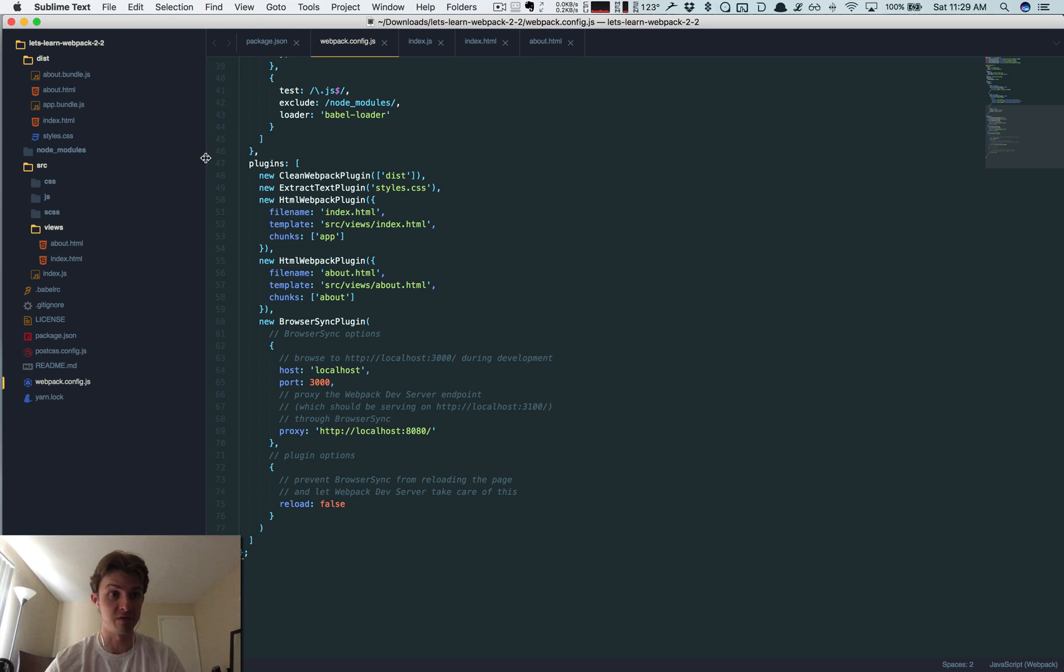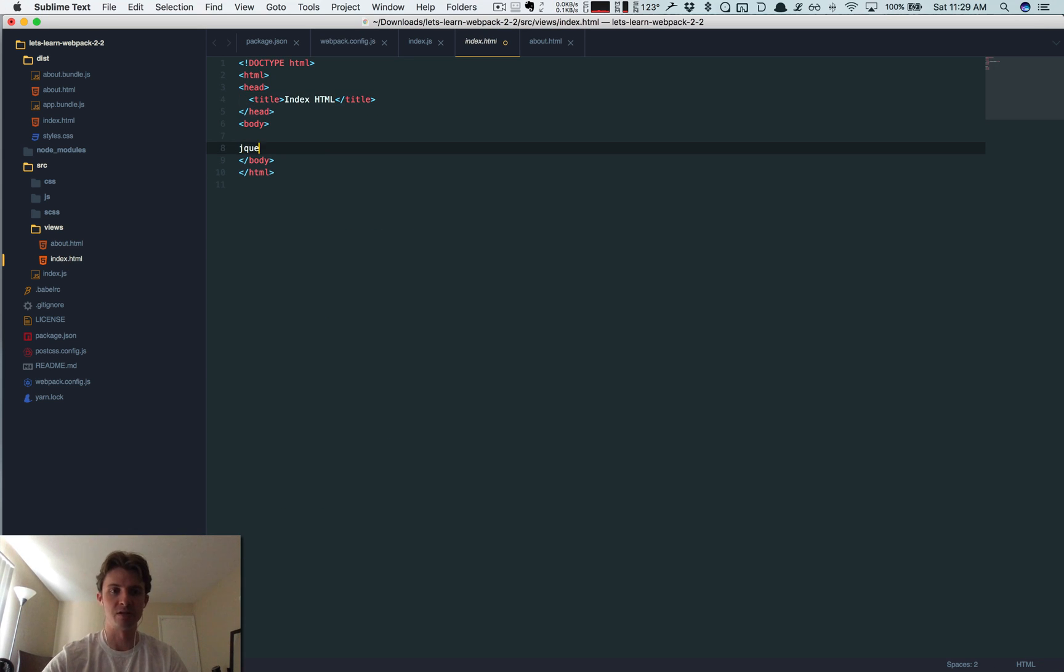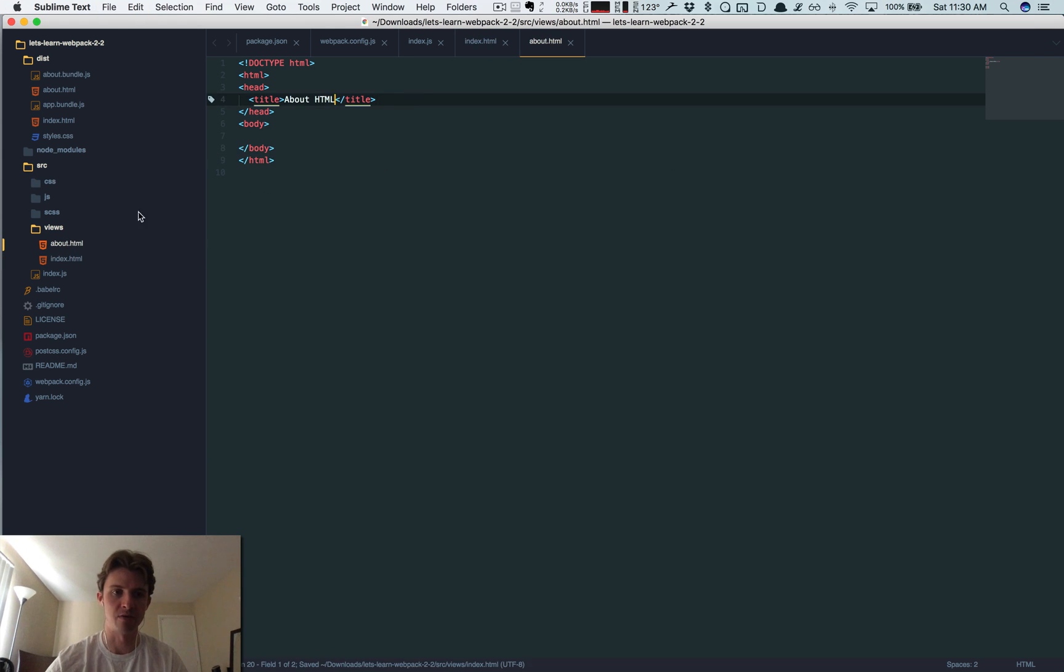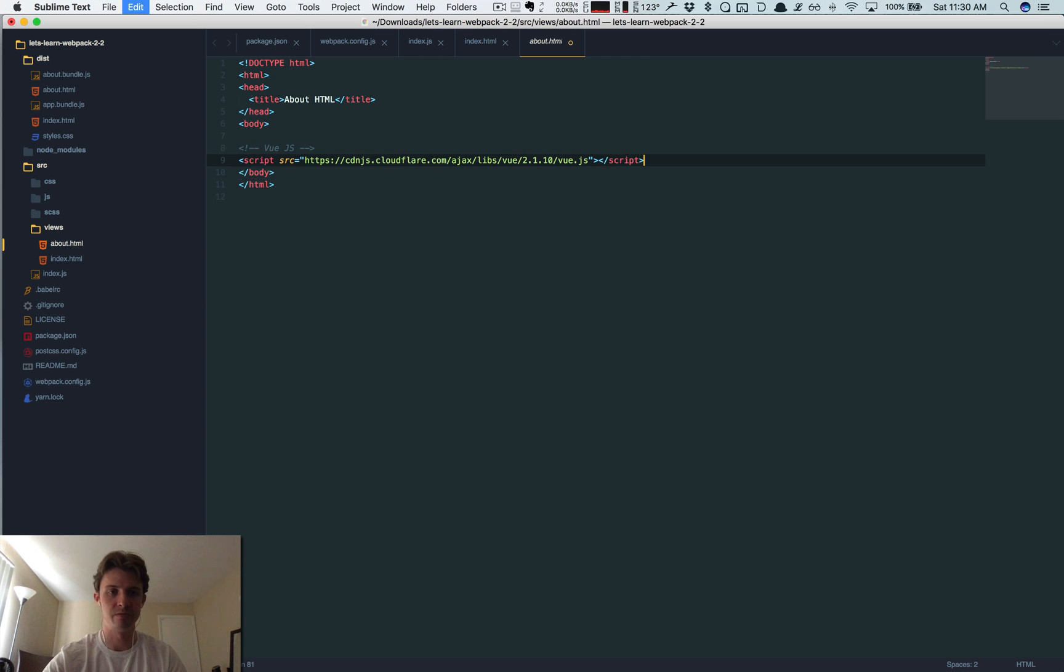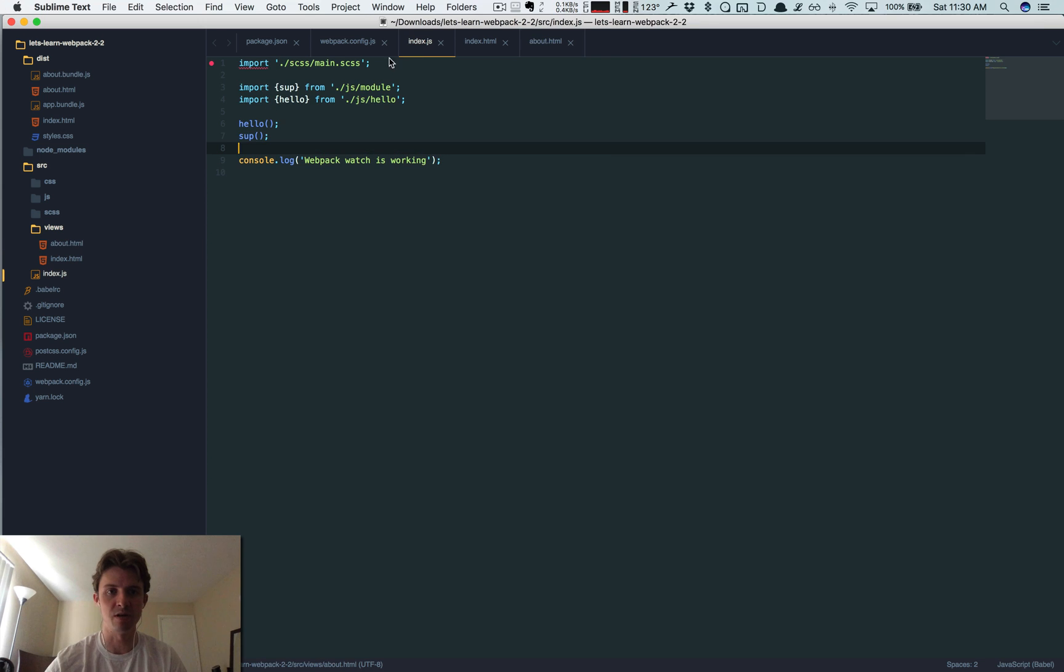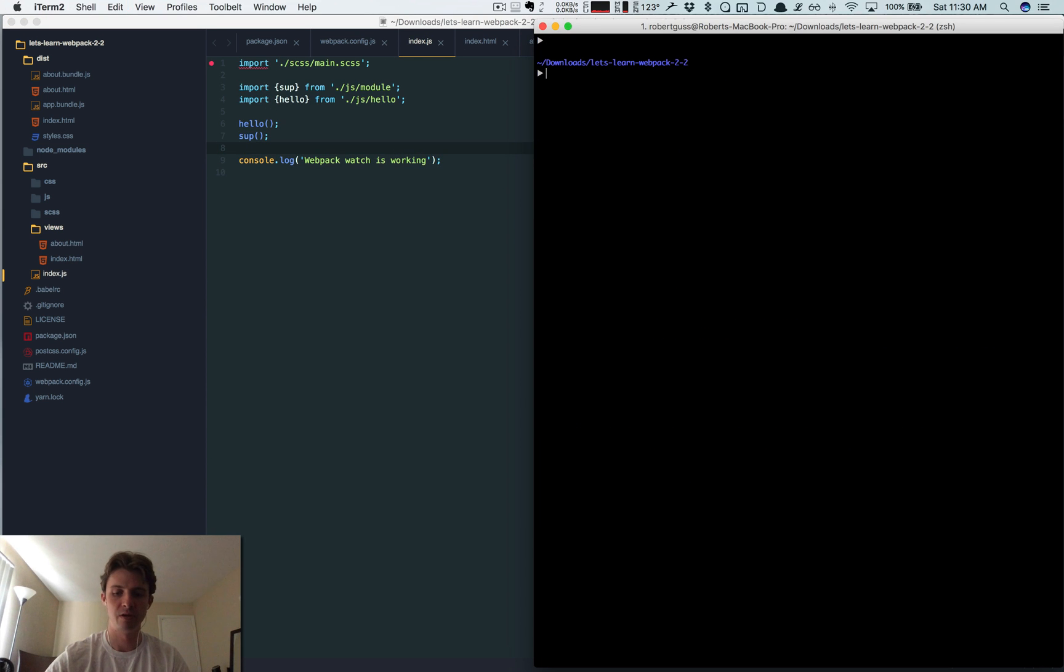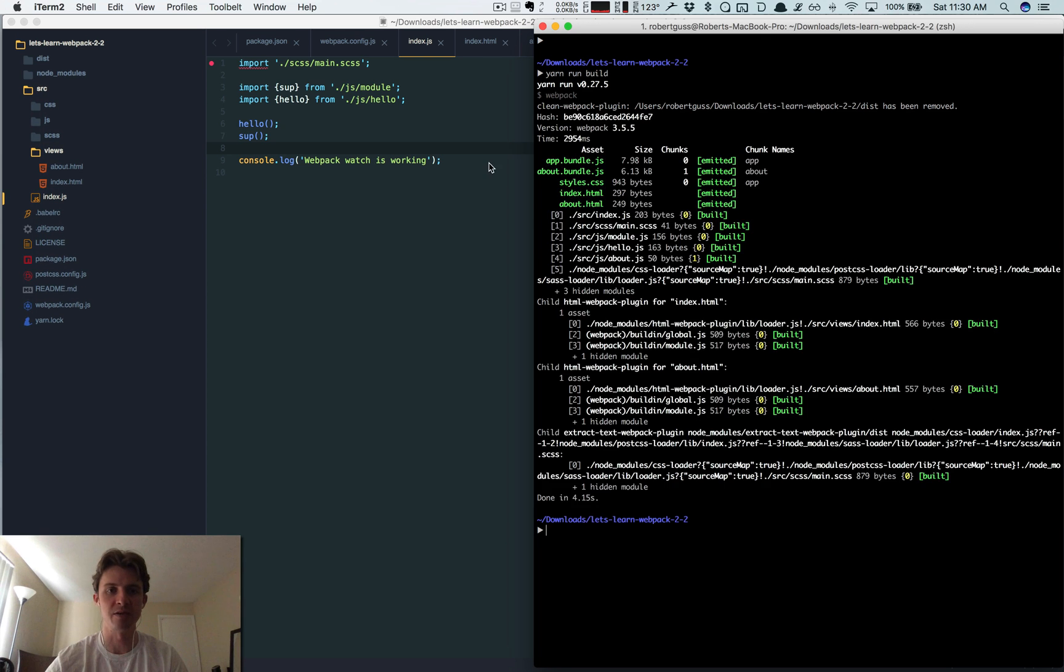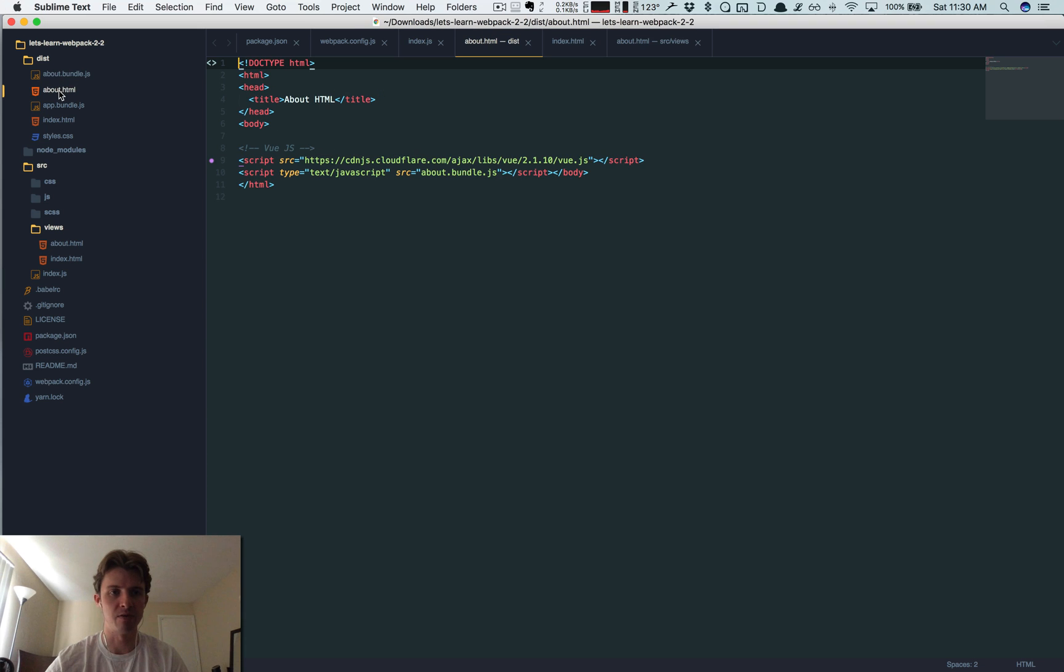So even if you have like, let's say, index - let's say index references jQuery and about is using... So now we've got separate templates for each one. And now we can just run build again.